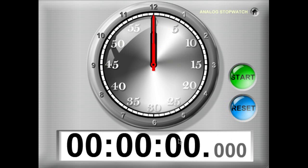So it counts up from zero until you hit stop, and you have a clock face that will also count up at the same time.